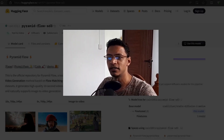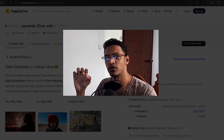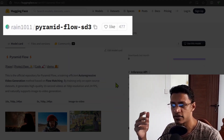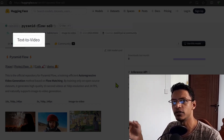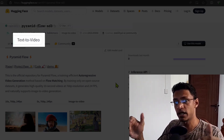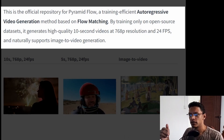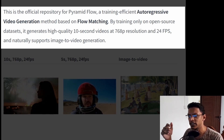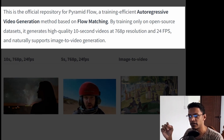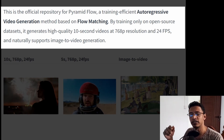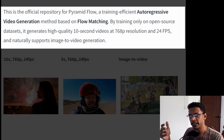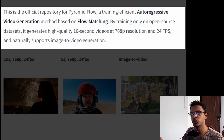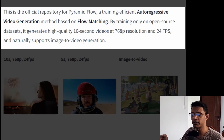Welcome back to the channel. In today's video I'm going to talk about a new project called Pyramid Flow. This is a text-to-video project, which means you can type in a text and it will generate a video. As you can see on the screen I have the Hugging Face page, and it tells us that it uses a training-efficient auto-regressive video generation method based on flow matching. The training dataset used for this project is completely open source.